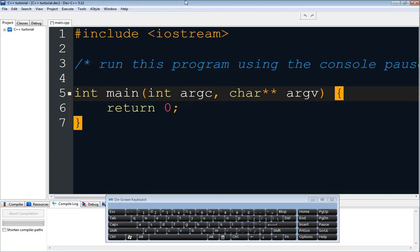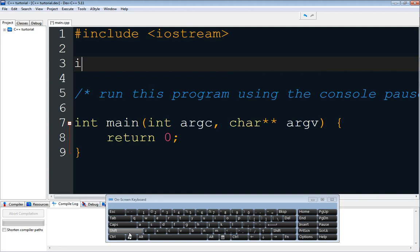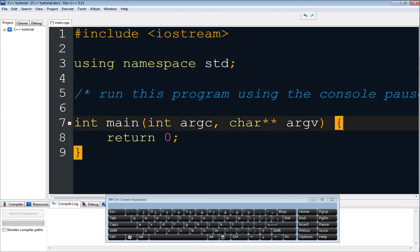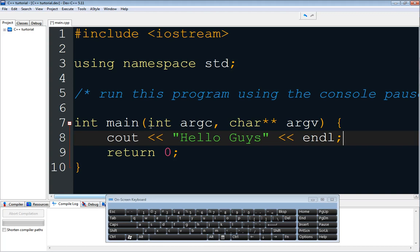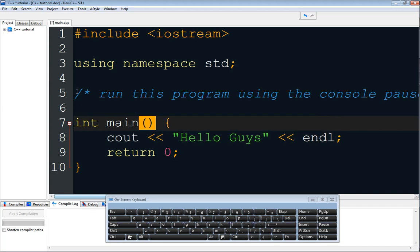Before we start, I would like to explain what this program is. I will add some functions that are used for applications. We use something like 'using namespace std' and conference statements. As you can see, we are not going to use all of these, so I'm going to get rid of them — I want you to get rid of them too, because we are not going to use them.